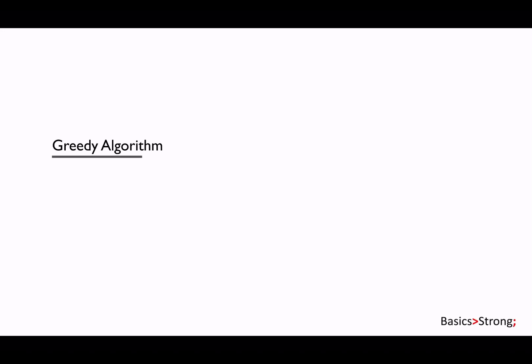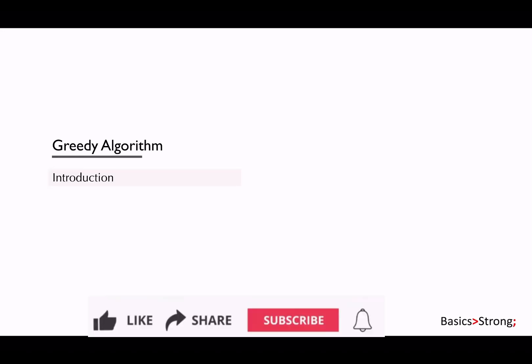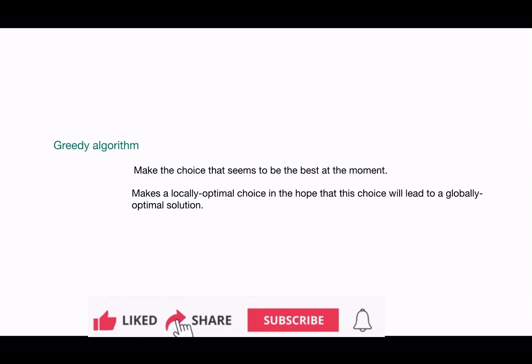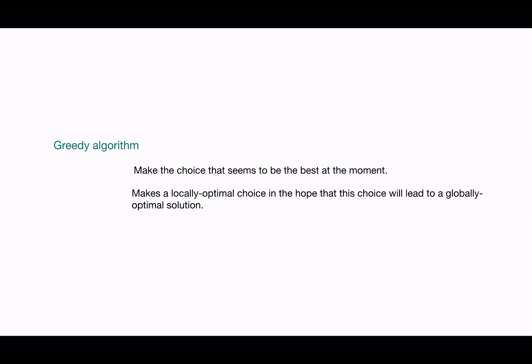We are discussing the greedy technique. This is the simplest and most natural approach to solving problems — our brain most of the time uses this approach first. Formally, a greedy algorithm, as the name suggests, always makes the choice that seems to be the best at that moment.